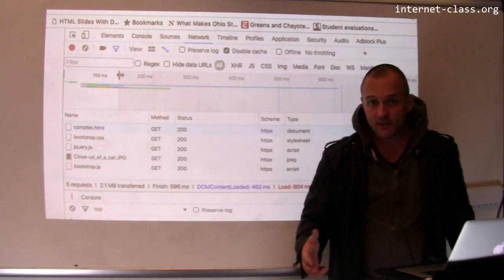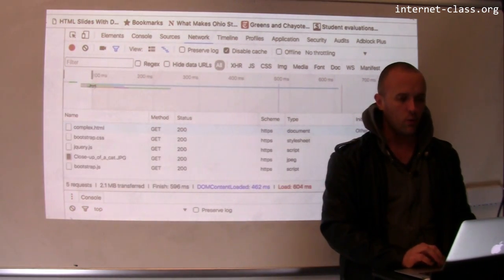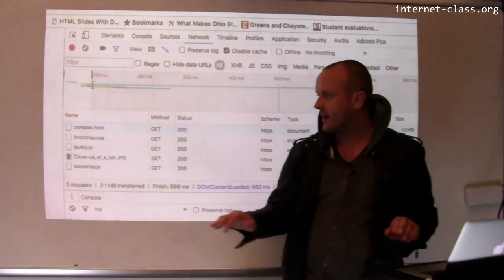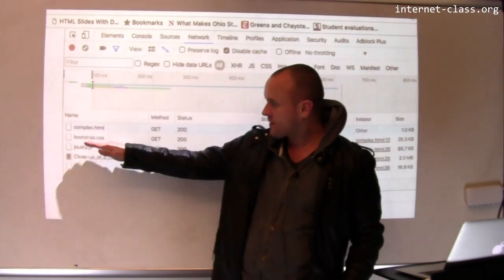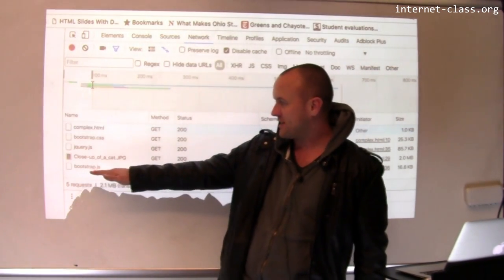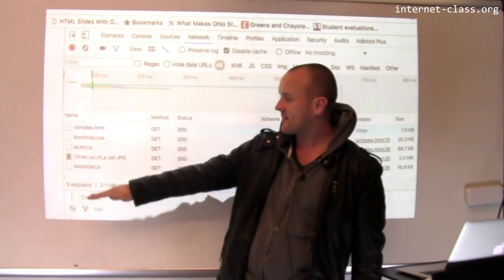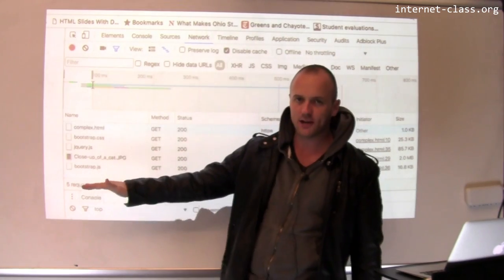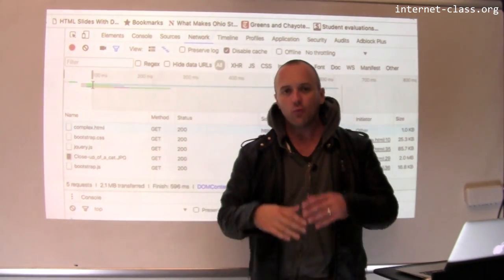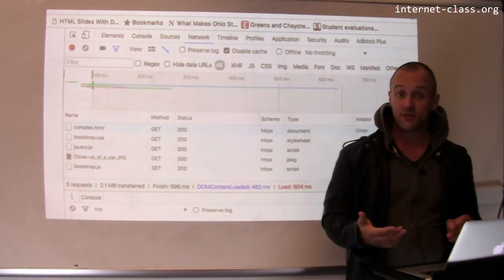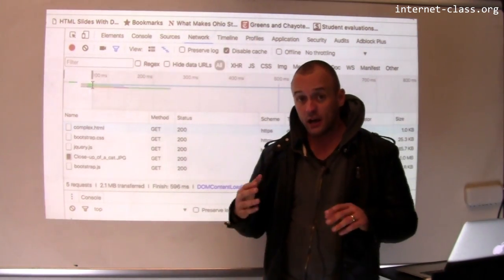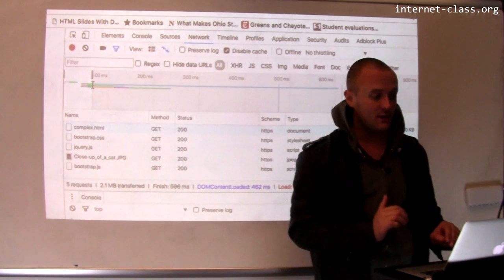And it's like, oh, wait, hold on. I need bootstrap.css, I need bootstrap.js, I need jQuery.js, I need this cat picture. And it realizes that there's all these other resources that it needs to retrieve in order to render the page.